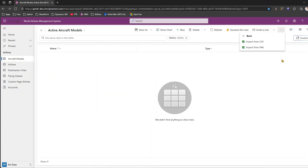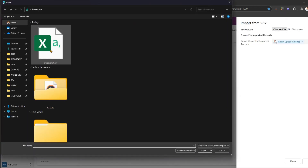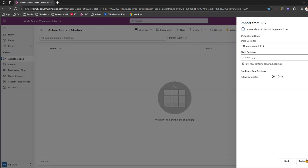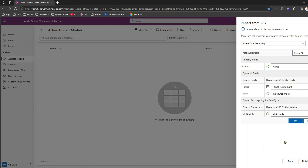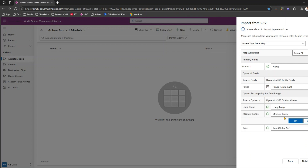Now let's repeat the process: three dots, Import from Excel, Import from CSV, choose the file — type aircraft CSV — click Next, leave all defaults, then Review Mapping. This time it has correctly identified the fields: Name maps to Name, Range maps to Range option set. I select the Type option set as well. It shows the correct option set values — Long Range, Medium Range for range, and the correct type options. I'll save this as a data map called 'CSV Data Model Aircraft' for future reuse, then click Finish Import.